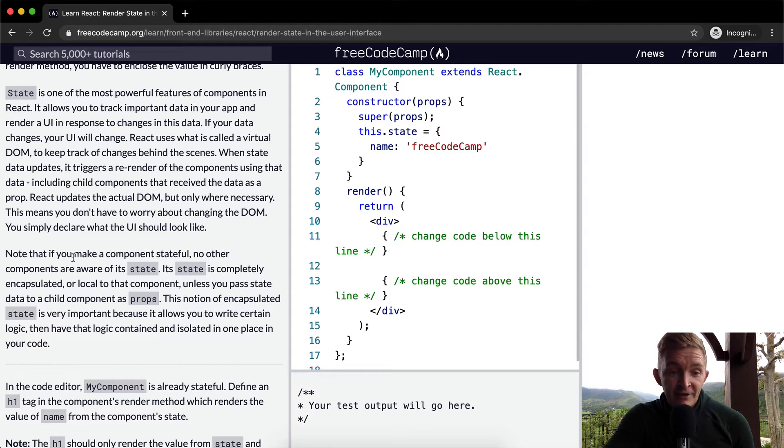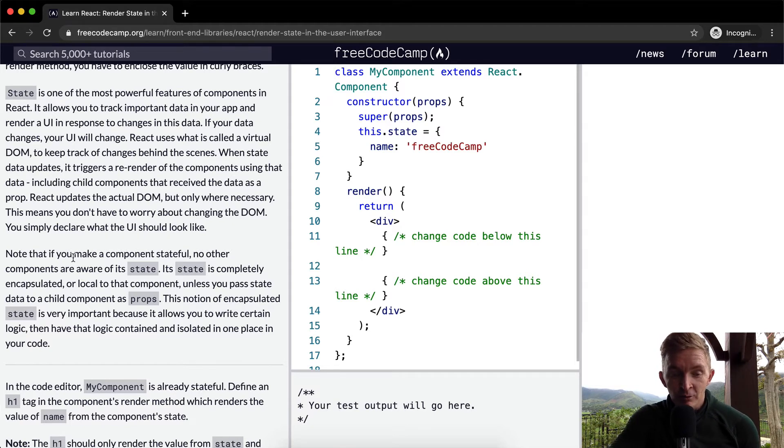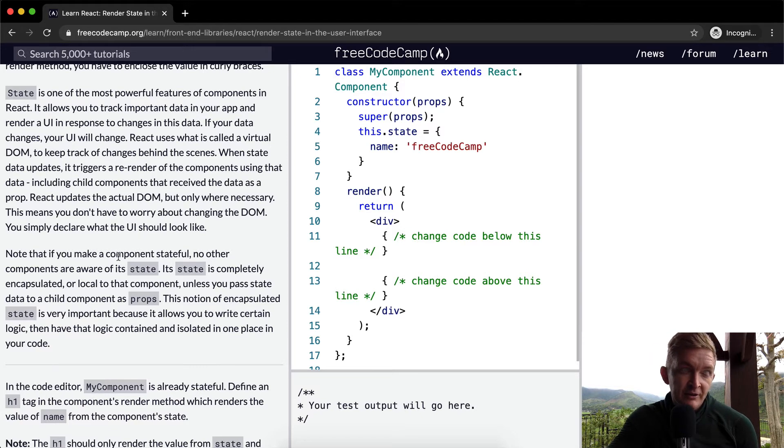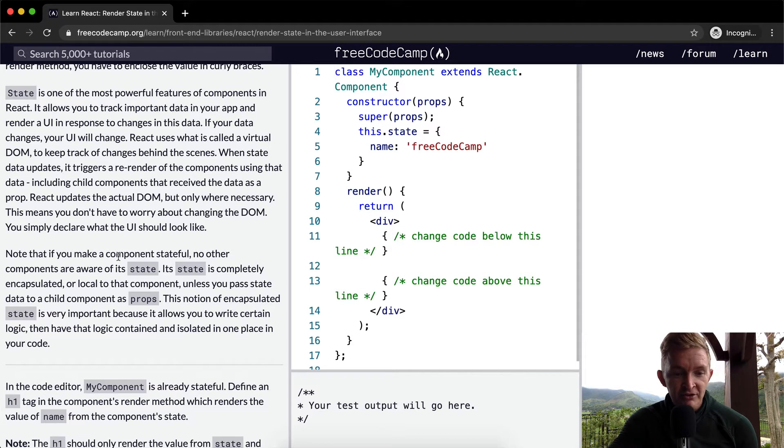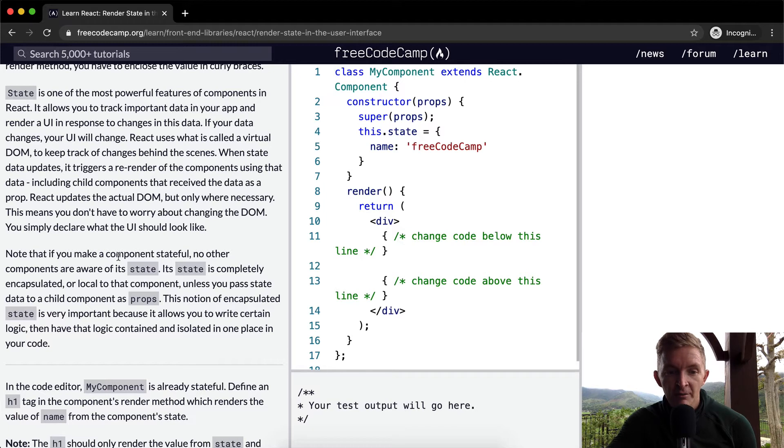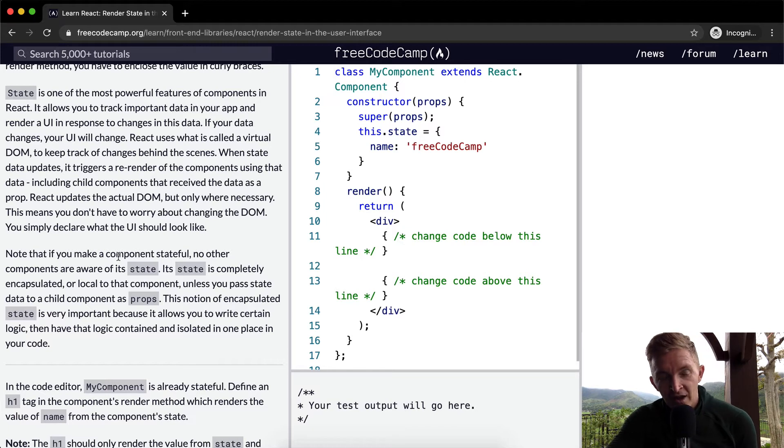One way to think about this is if you're using Facebook and somebody's sending you private messages in the little tab down here, it doesn't affect the way that your newsfeed is operating. I think that's an easy way to think about this. So in the code editor, my component is already stateful. What does